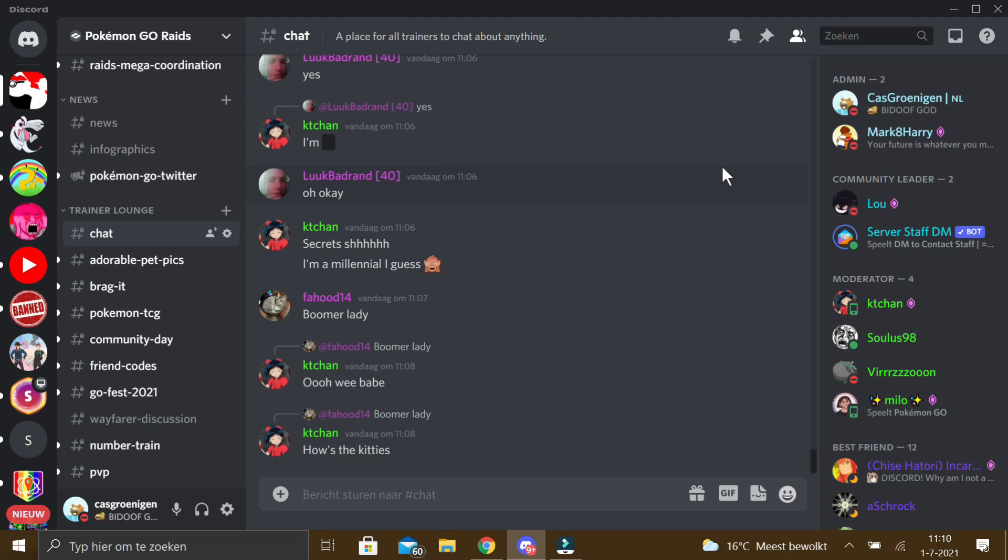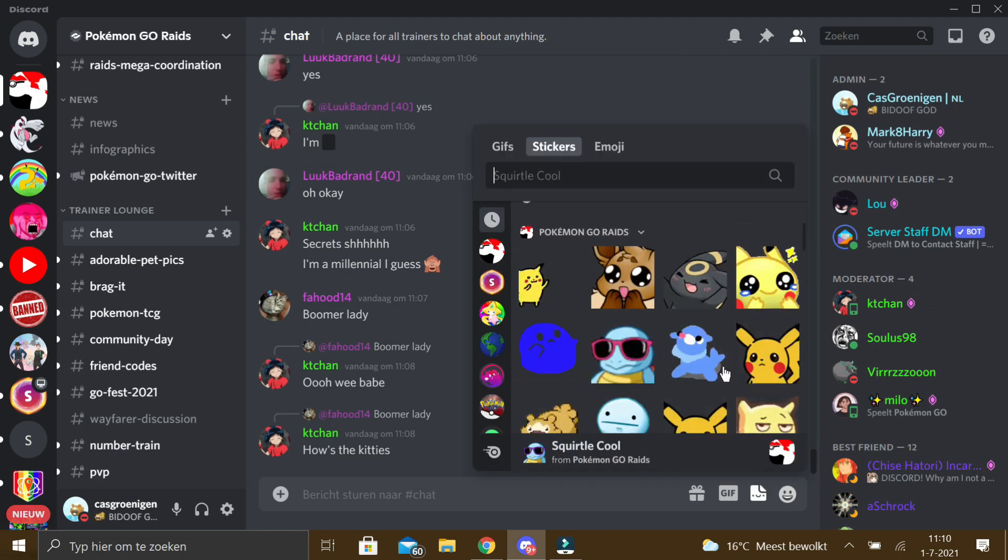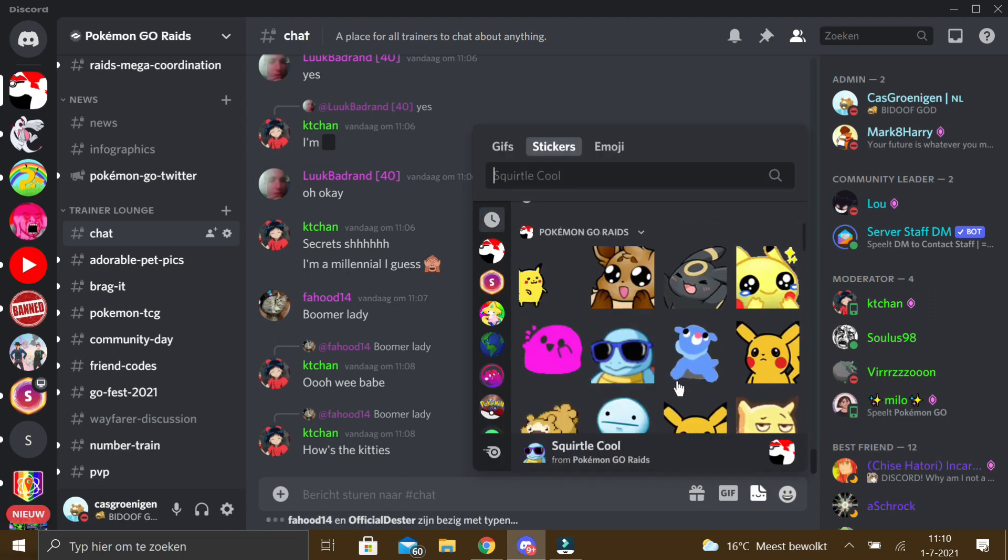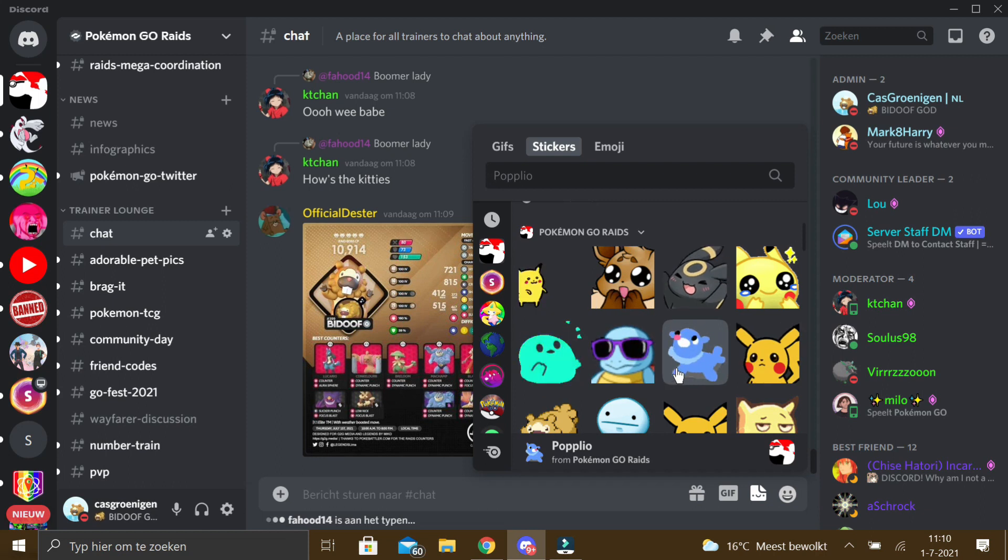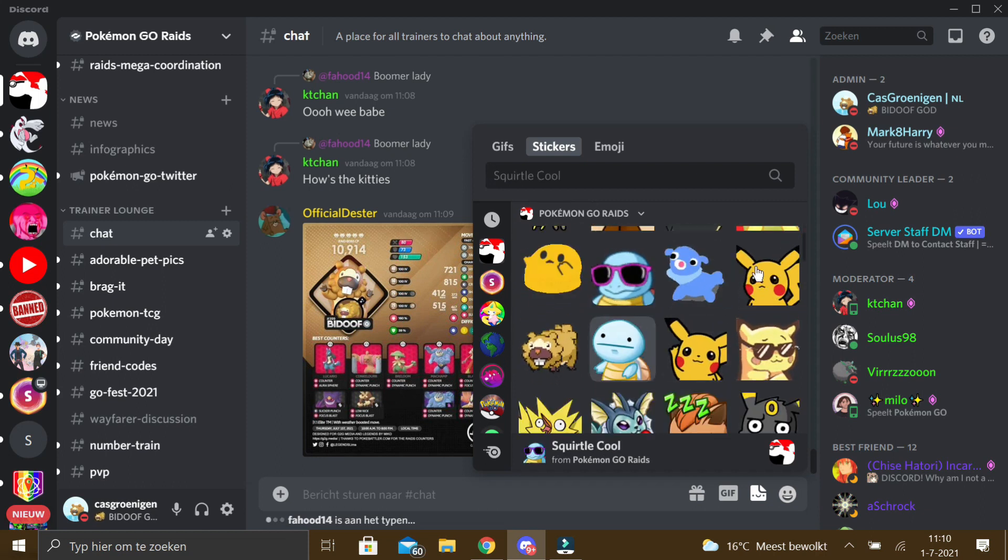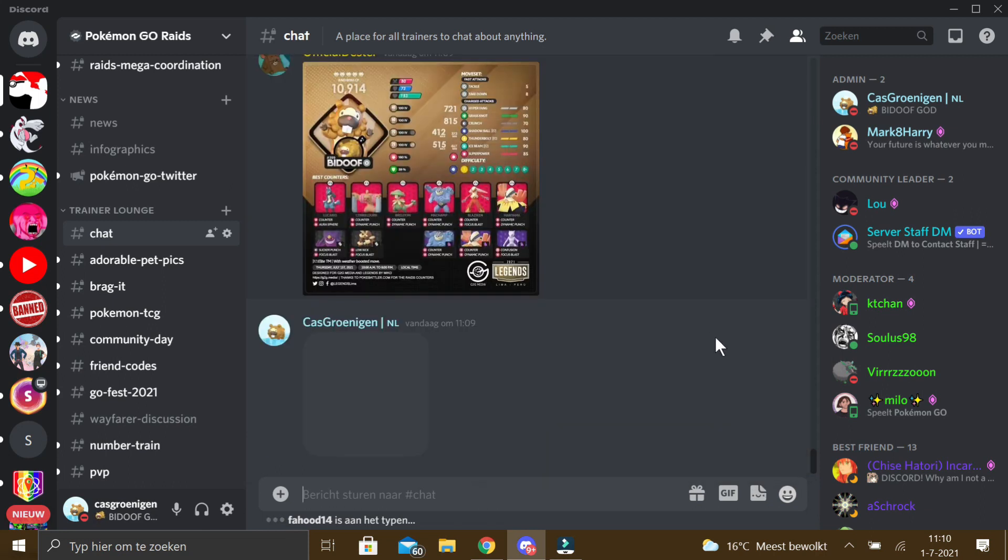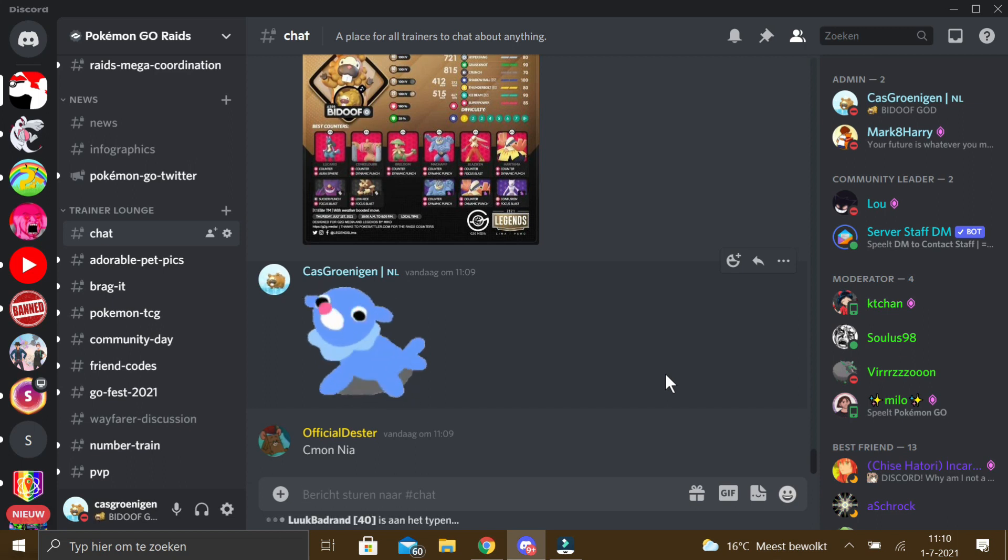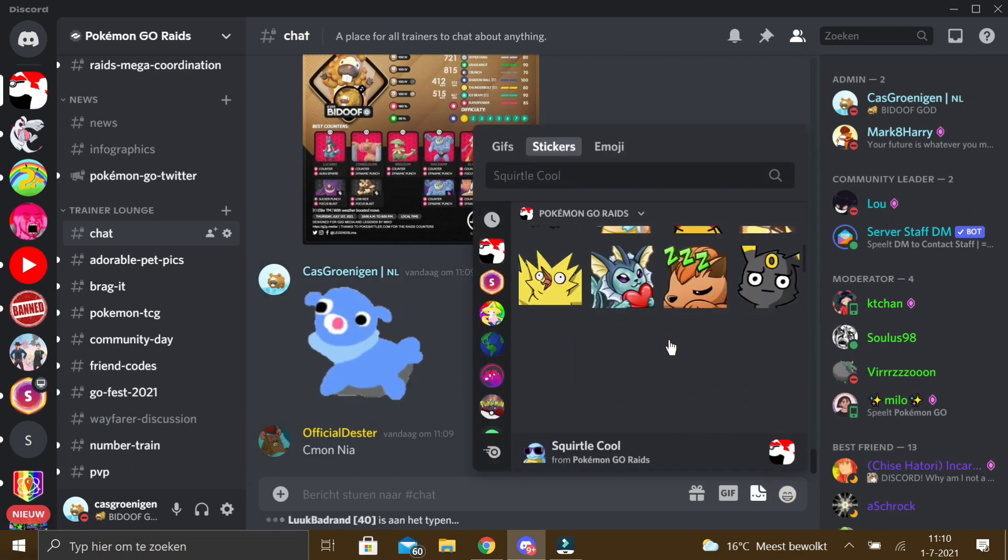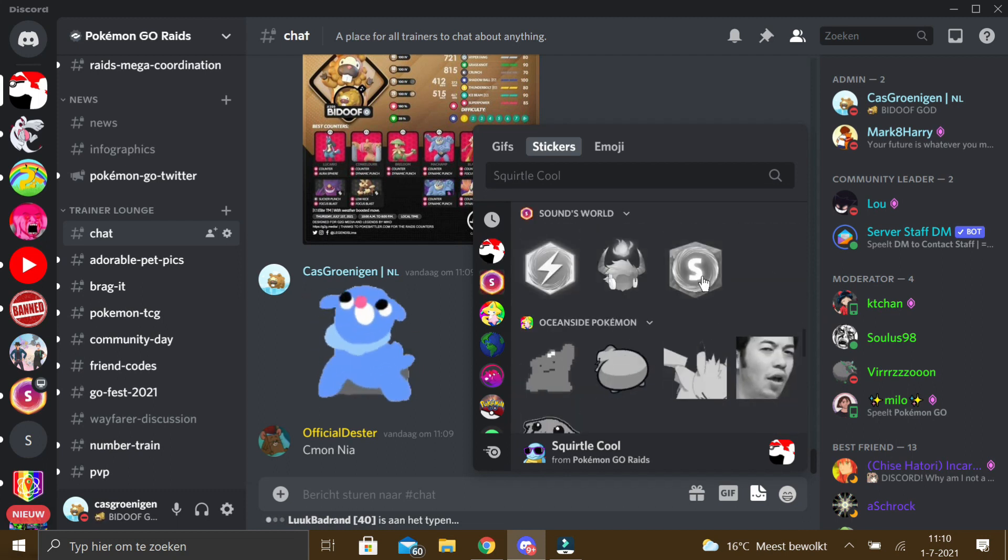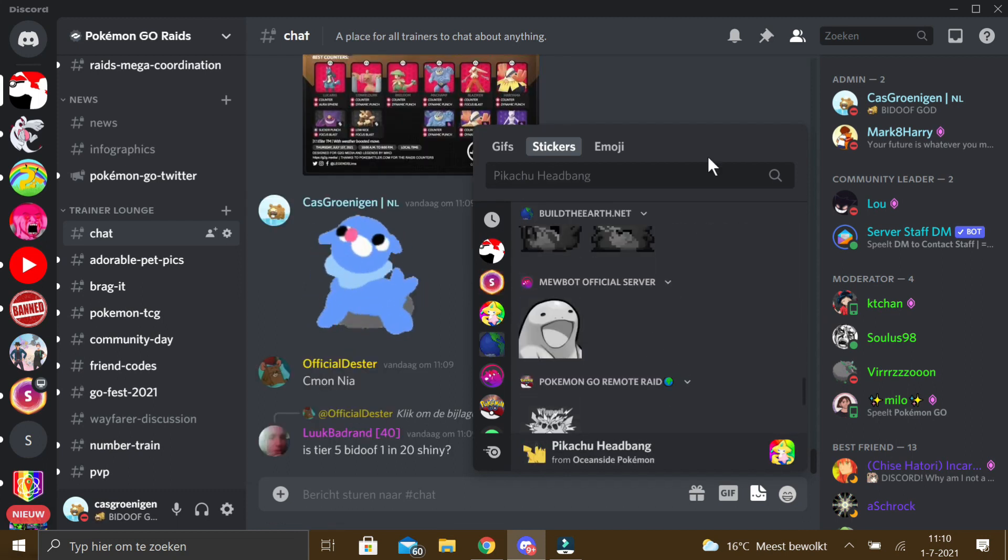Discord released the new sticker feature today for everyone to use. As you can see here, everyone in this server can use the stickers from the server, but people with Discord Nitro can use the stickers everywhere, so they can also use stickers from other servers in this server for example.